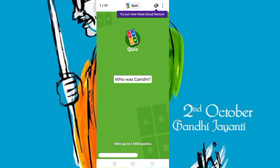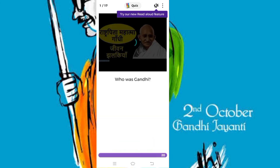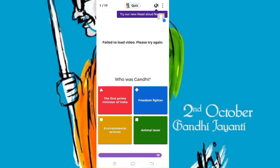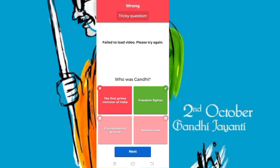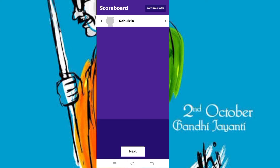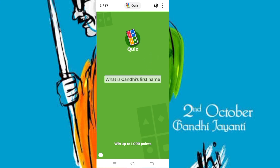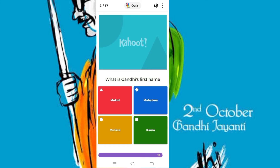Now the quiz has started. The first question is: who was Gandhi? Touch any option from the four options. The next question is: what is Gandhi's first name?